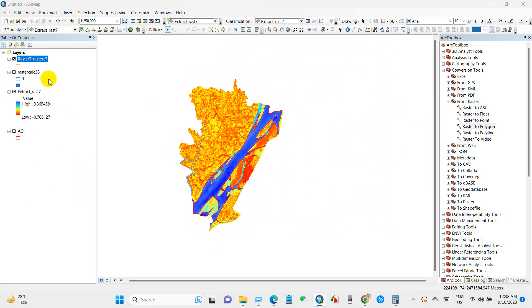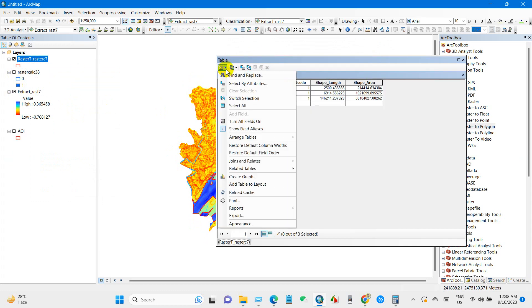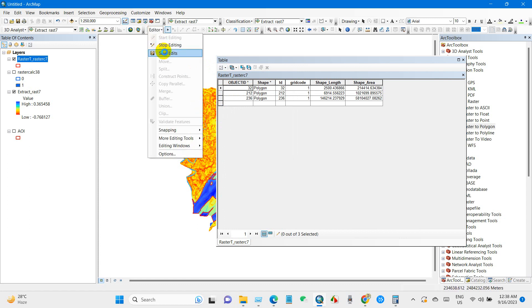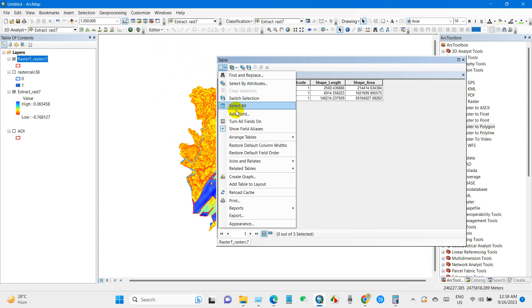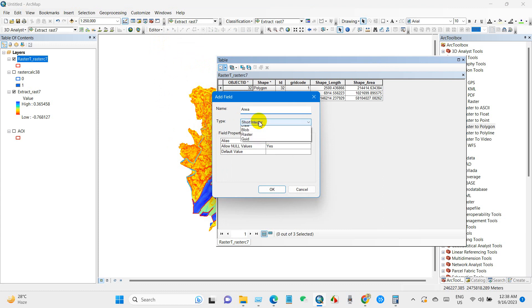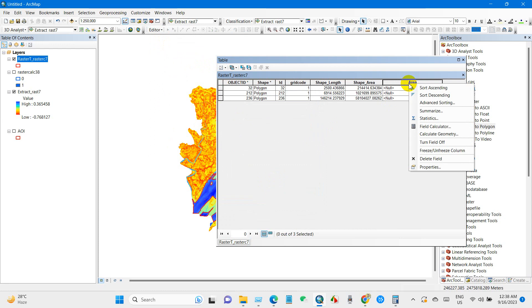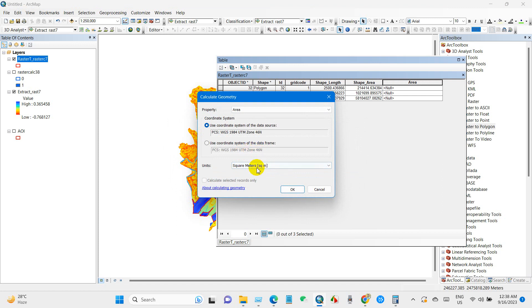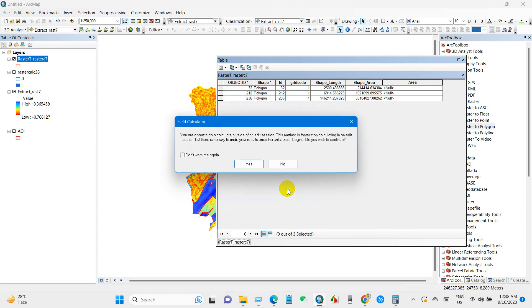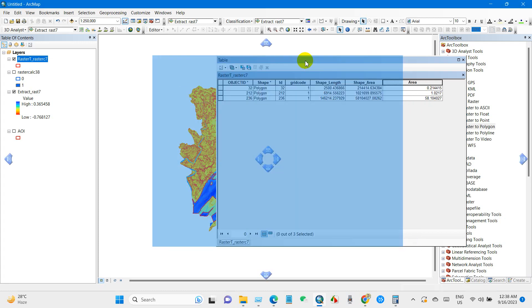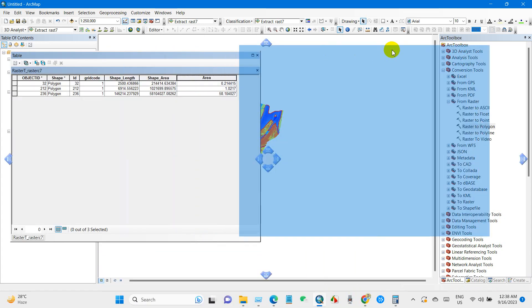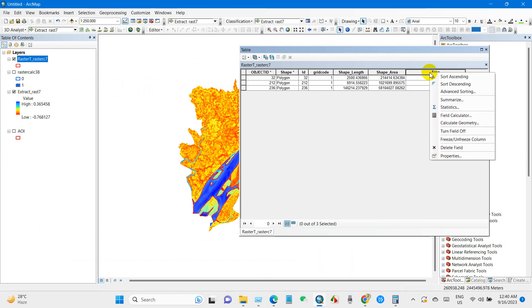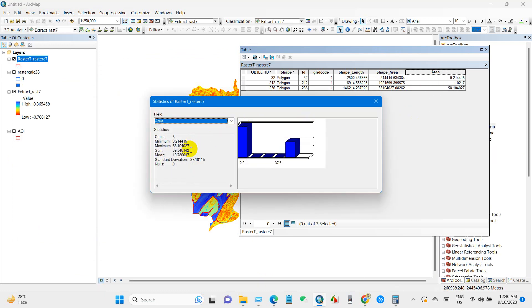Just open attribute table and then stop edits and then go to here and add field. Name will be Area, type Double and then click OK. Right click on Area and then Calculate Geometry. GPS coordinate system and then units I'm selecting square kilometers. And we can see here the total area. Right click and if we go to Statistics then we can see here maximum, minimum, sum and mean value.